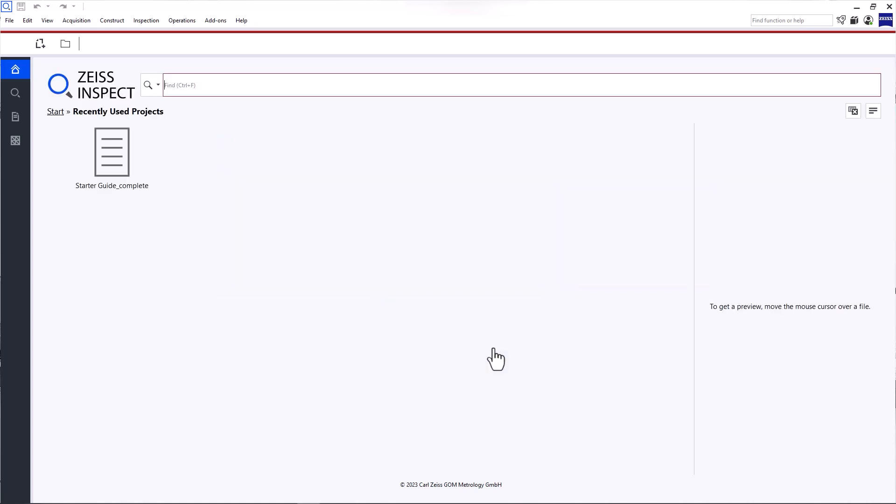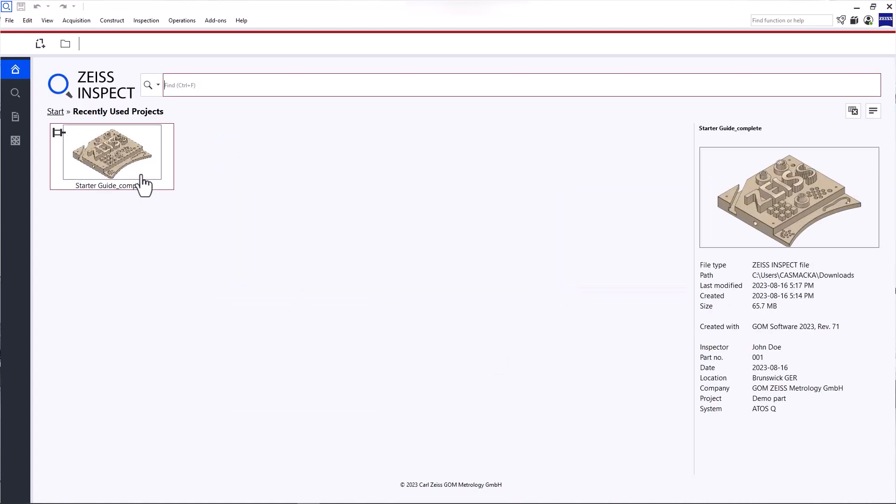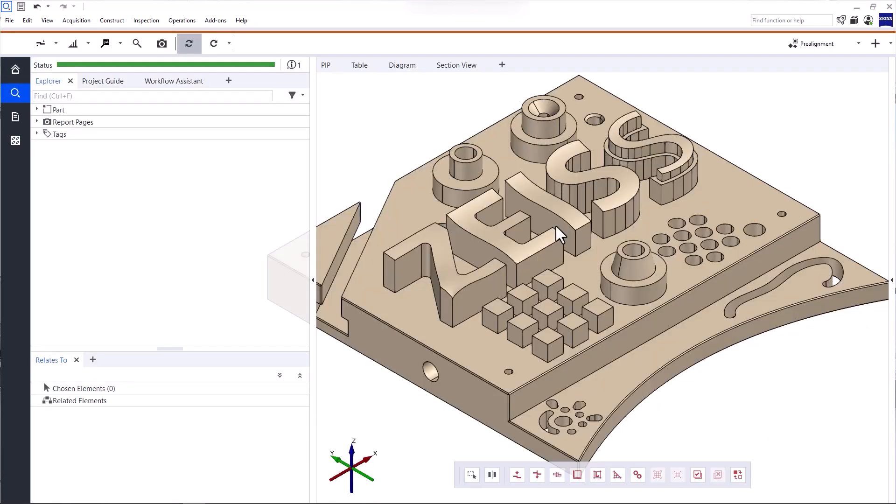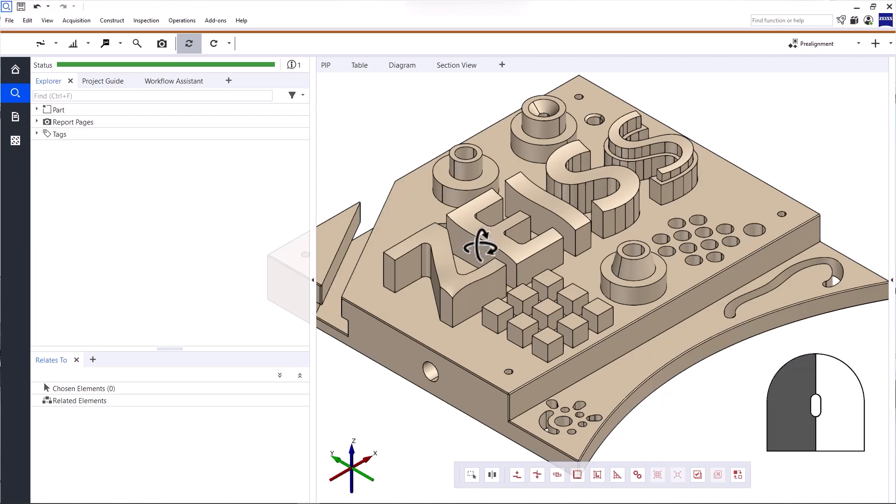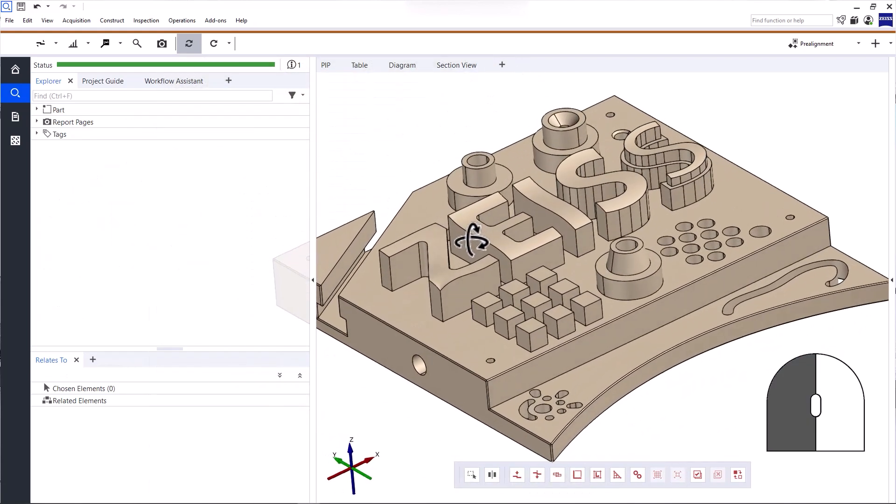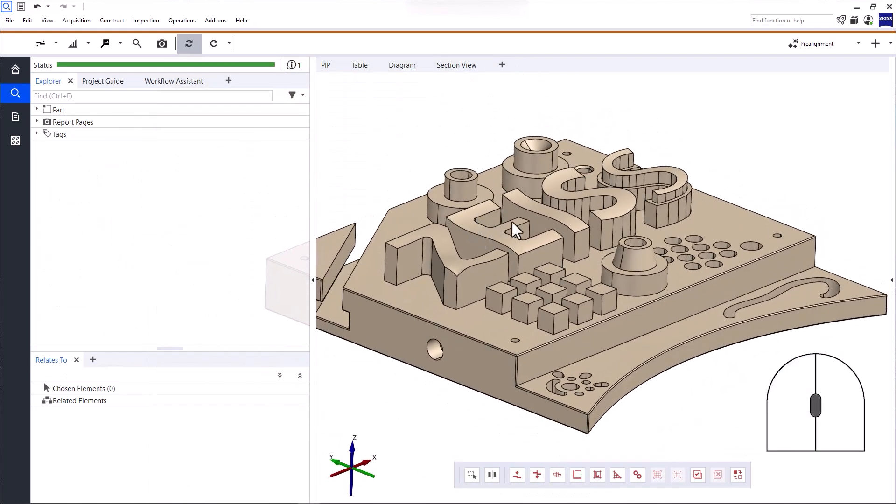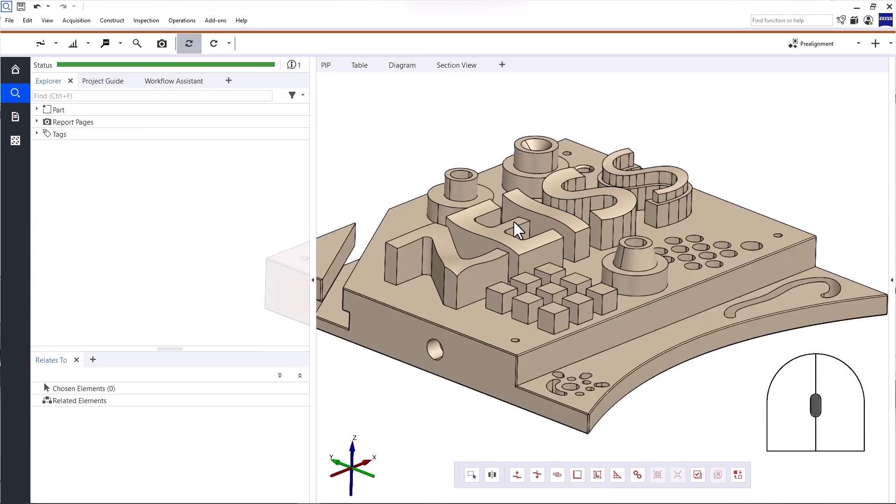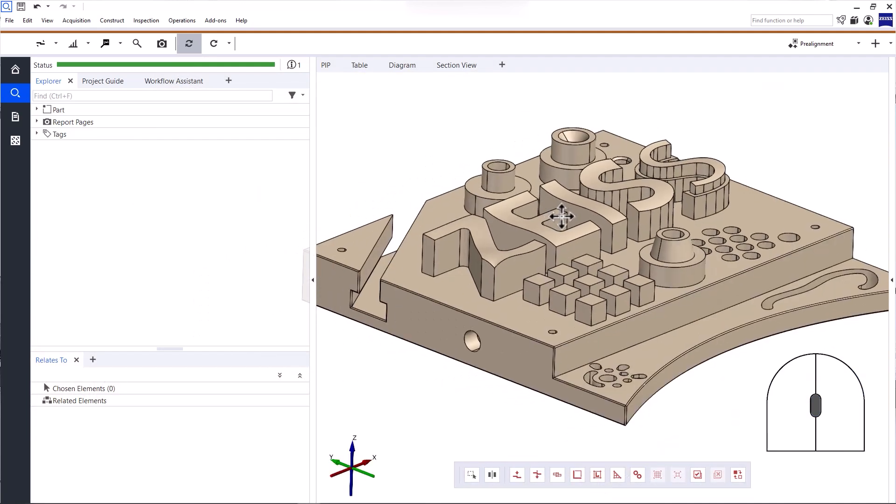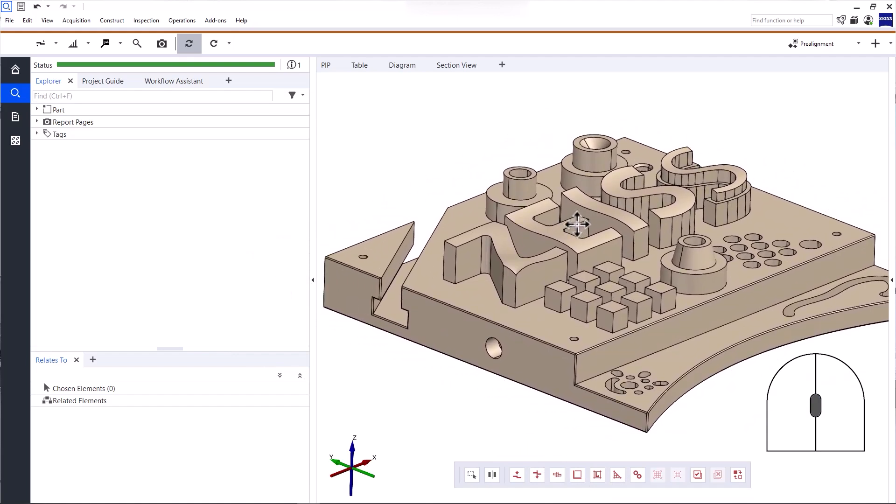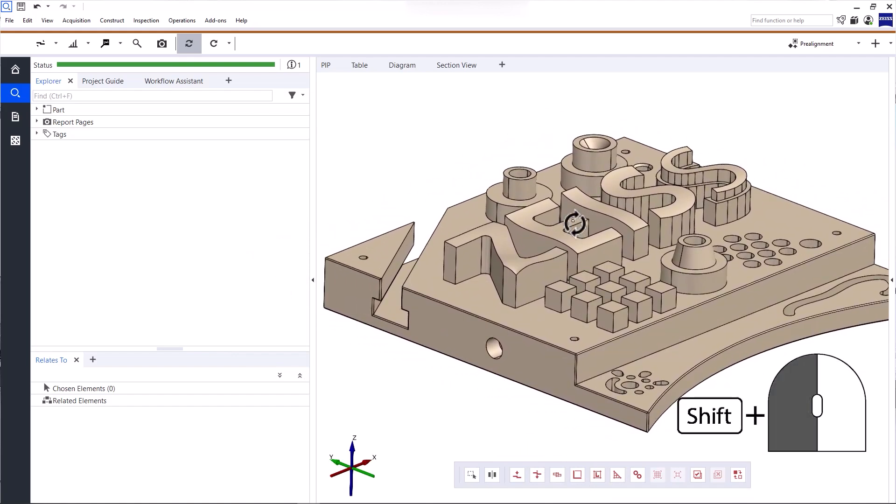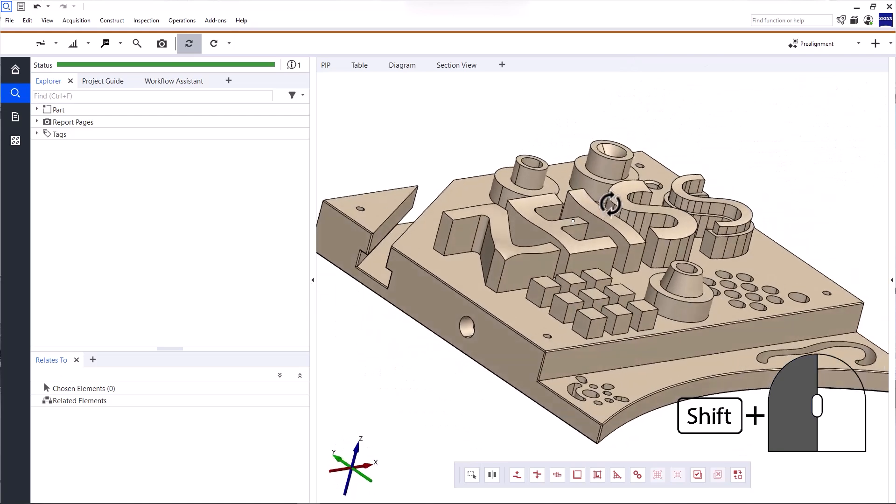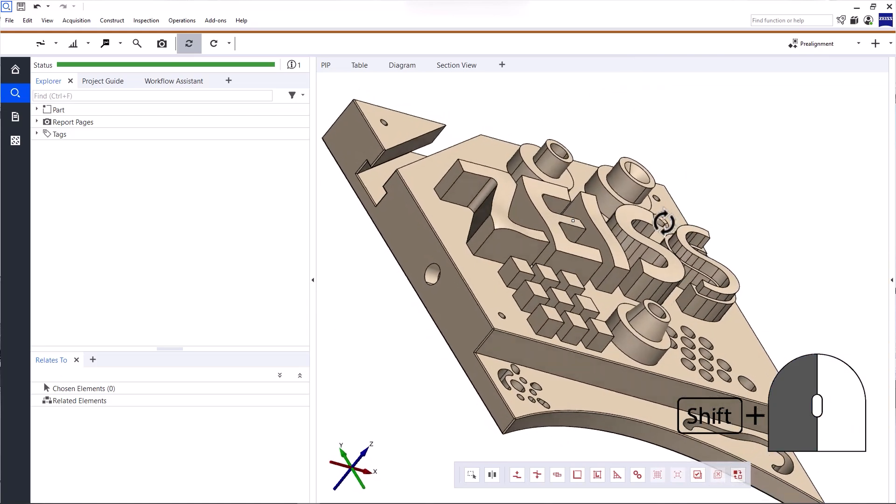I'll open a recently used project to explain the user interface. Let's start with the 3D view, which is right in the center. The 3D view is your main work area. It's where the data is displayed. You can turn the object with the left mouse button, zoom in and out with the mouse wheel, and pan the object by pressing the mouse wheel. To rotate the object to the left or right, press shift and the left mouse button.